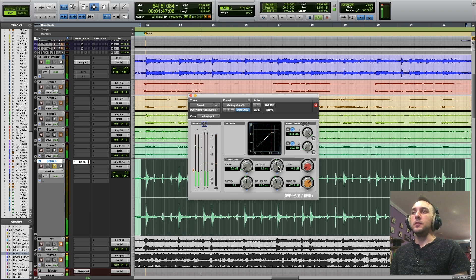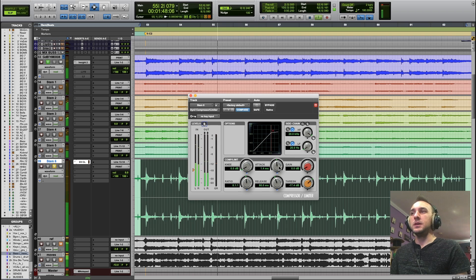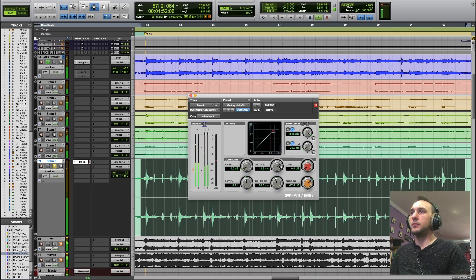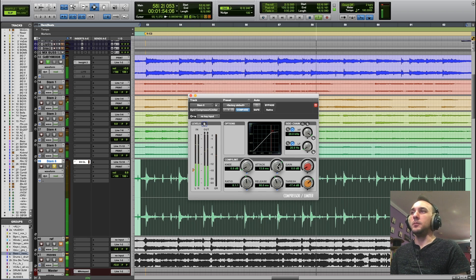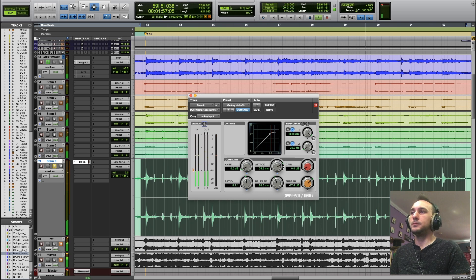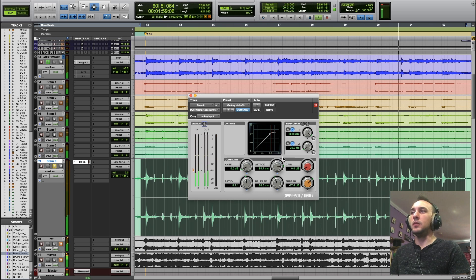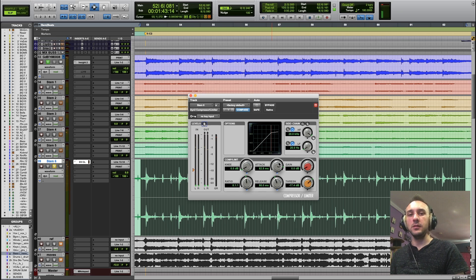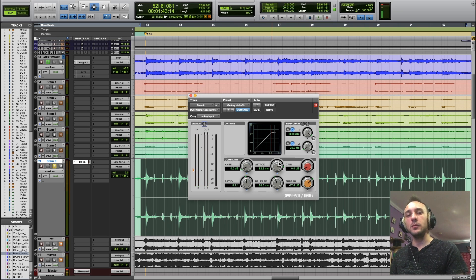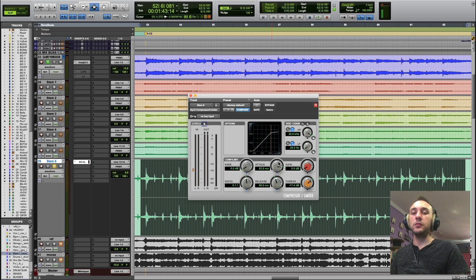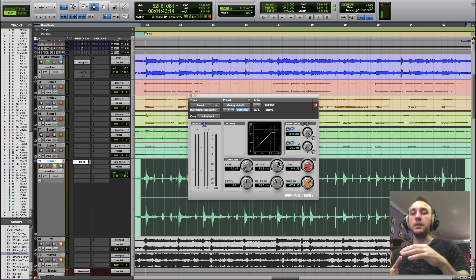But if I want some more punch, I can actually lengthen the attack. Listen to the kick drum now. The longer I make that attack, the more of the drum transient is going to come through before the compression hits. So you're going to get a bigger smack and then a clamp down.